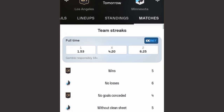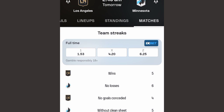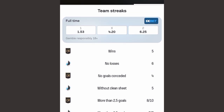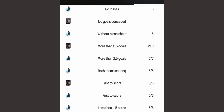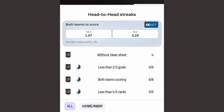Looking at team stats, the home team has won five times. The away team shows wins and no losses — meaning most of their previous games ended in draws rather than losses, so you have to consider a double chance. In four games the home team has not conceded any goal. The away team has kept no clean sheet in their five games. For over 2.5 goals, the home team has a rate of 8 out of 10, and the away team has a rating of 7 out of 7. Both teams to score is 5 out of 5 for the away team.